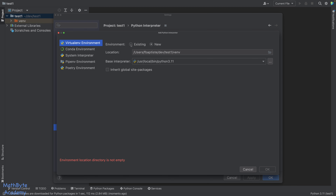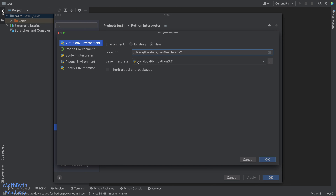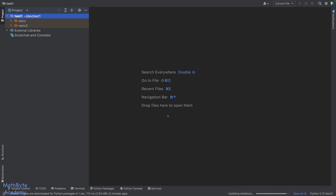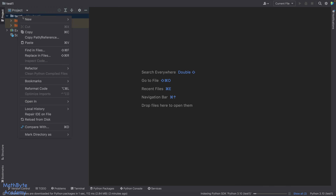Click Add local interpreter, and now you get a very similar UI to what we had when we created the project. You can choose an existing or new environment. In this case, let's create a new environment and call it venv2. The base interpreter will again be Python 3.11 — or maybe for this one, Python 3.10. Let's go ahead and create it. Now it's created that Python interpreter and it's linked with this project. Click OK.